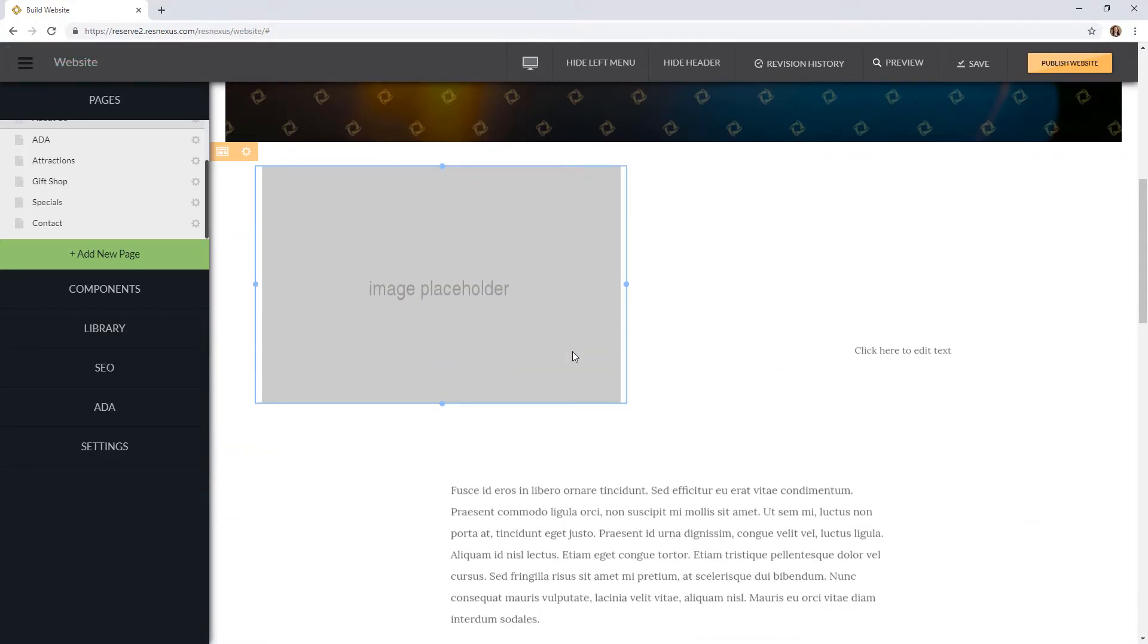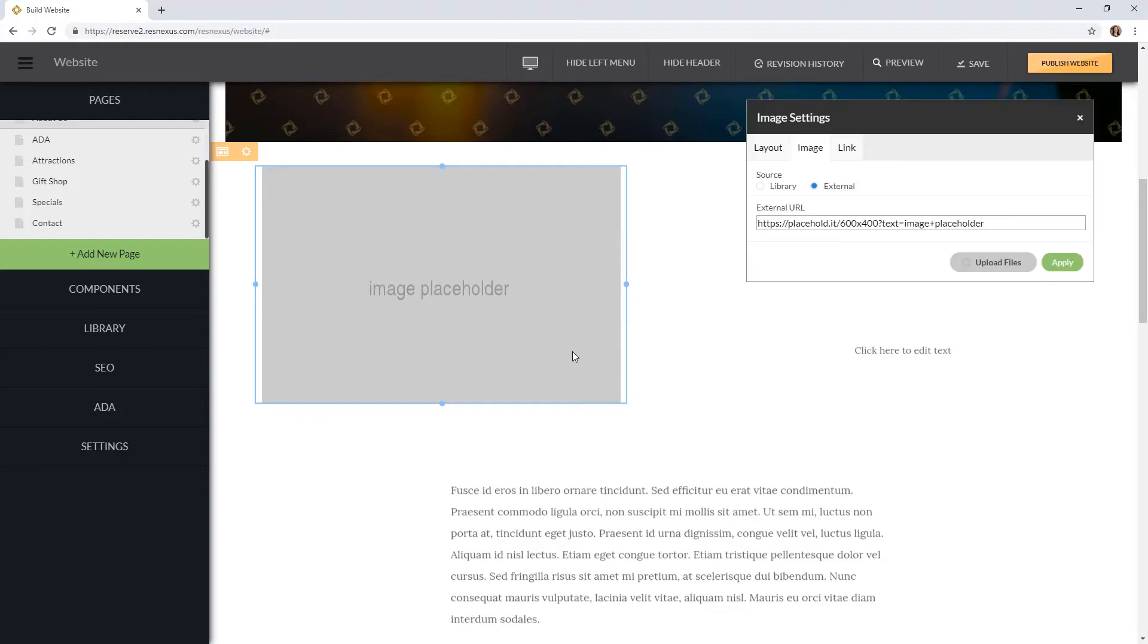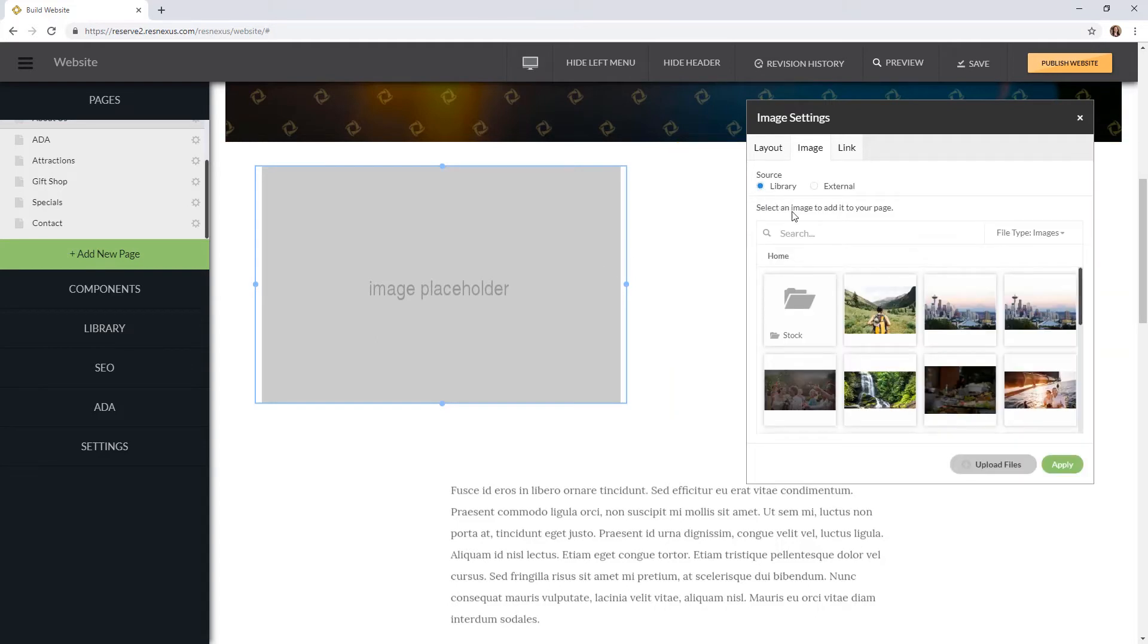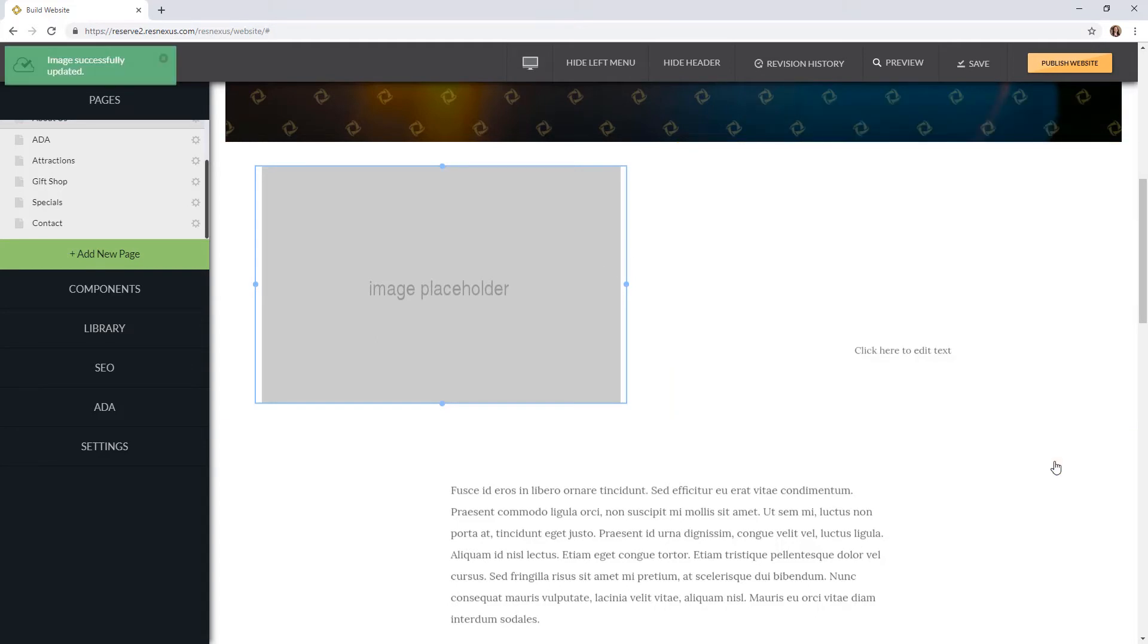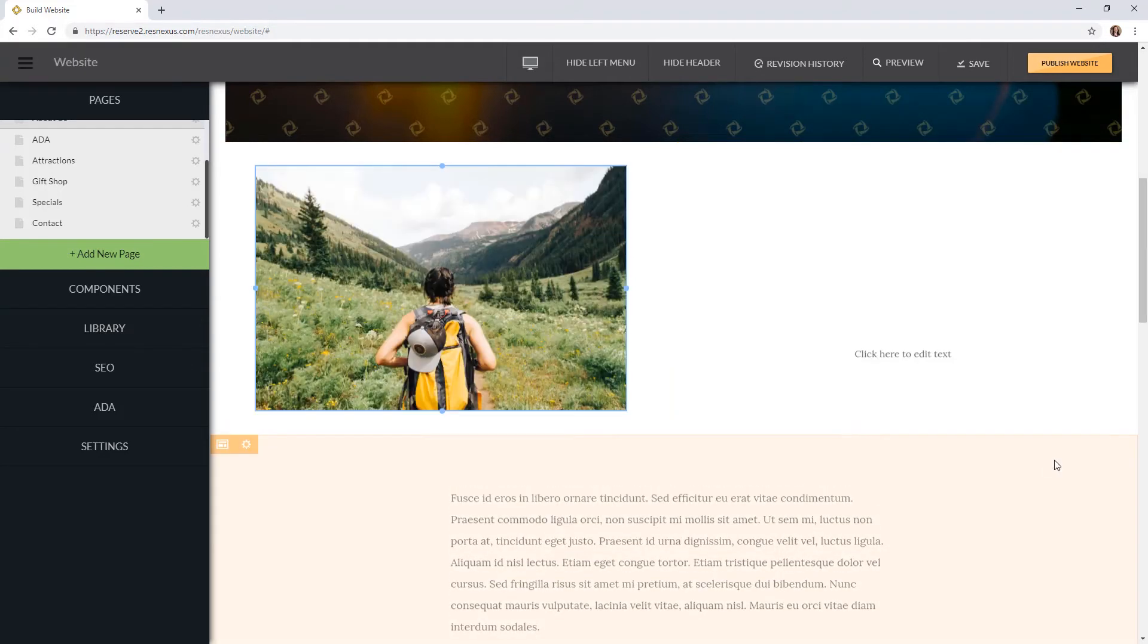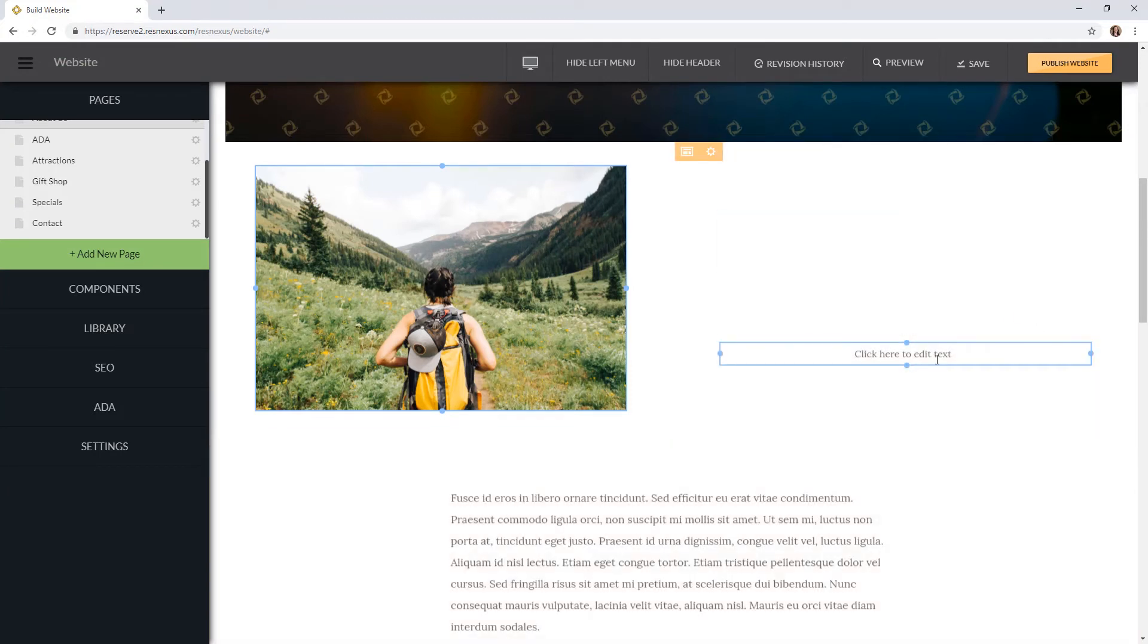Once you have added a component to your website you can edit that component. I selected a column component with an image and text. When you click on the image you are given options for that space. You can then select a photo from your library or your computer to upload to that space. There is also a text area created that you can add in the text by simply clicking on it and typing.